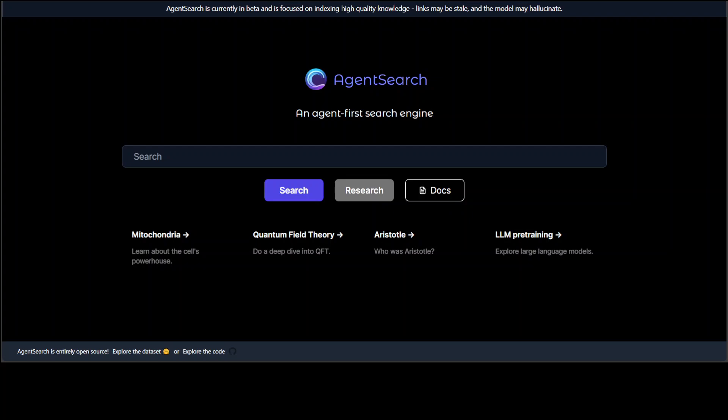In this video, I am going to introduce you to AgentSearch. AgentSearch is an AI-based agent-first search engine which enables you to operate a web-scale search engine locally, catering to both large language models and human users.